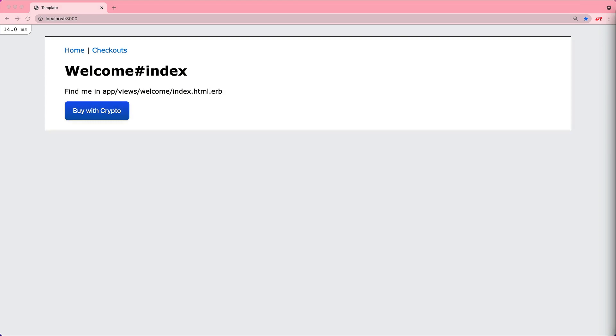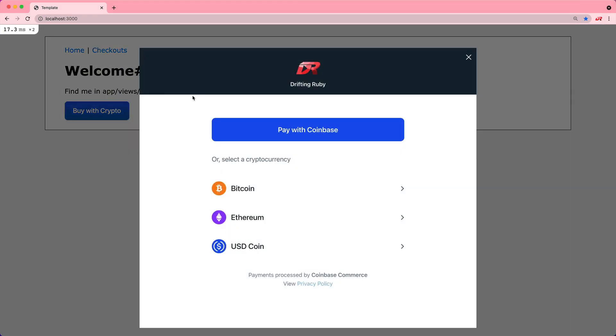In this episode, we're going to have a look at making purchases with cryptocurrency. The basic process is that someone will come to your site, they'll see something that they want to purchase, and then they'll click the buy with crypto button.